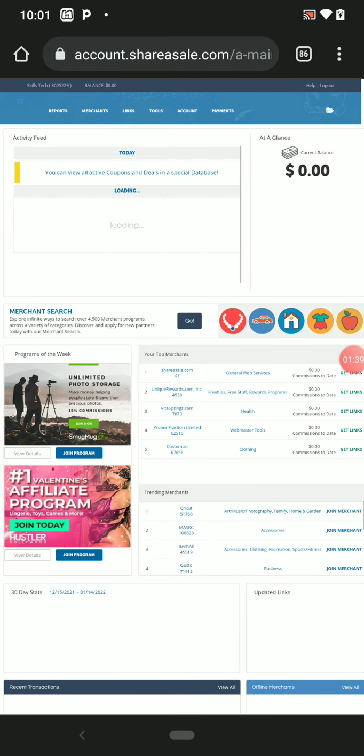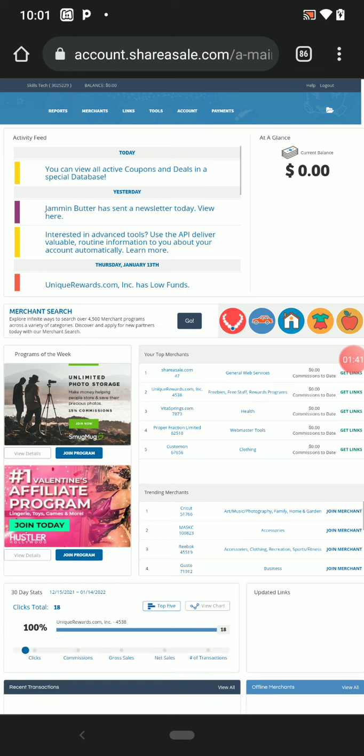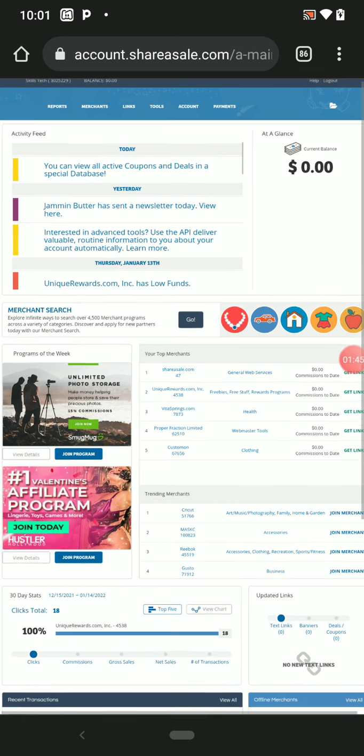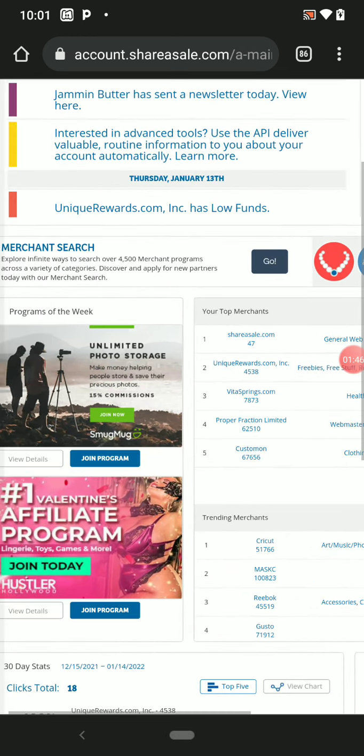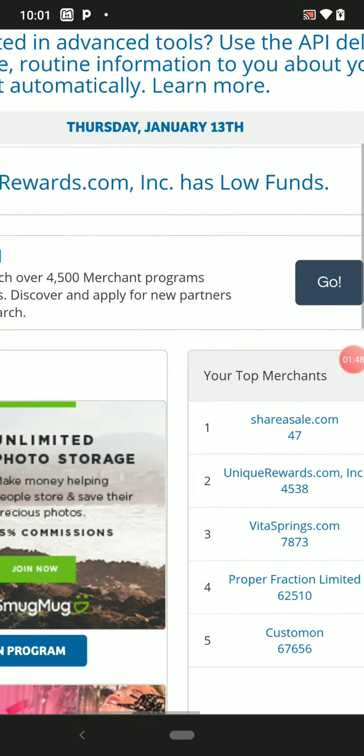This is my account here. Once you sign up, this is how it will look like. So what you need to do now...